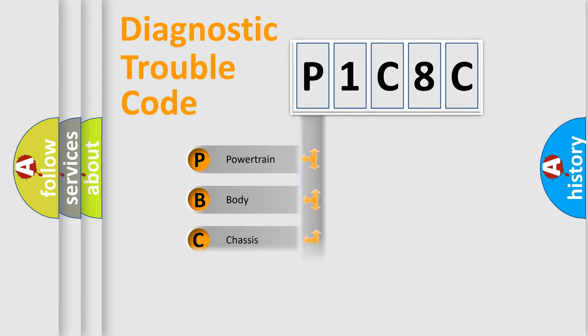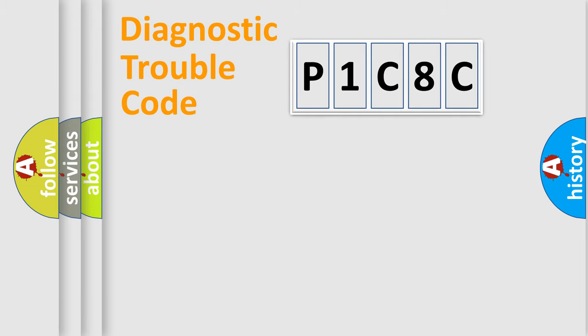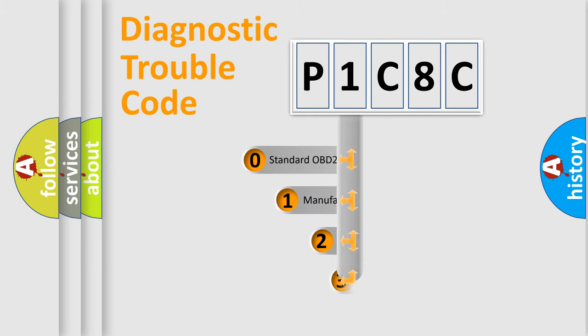We divide the electric system of automobile into four basic units: Powertrain, Body, Chassis, and Network. This distribution is defined in the first character code.